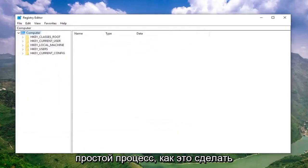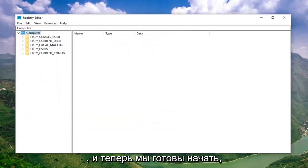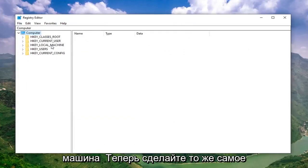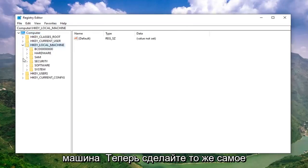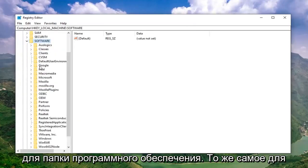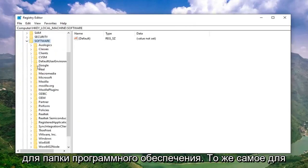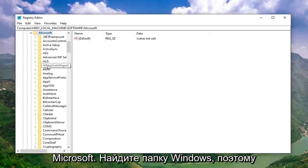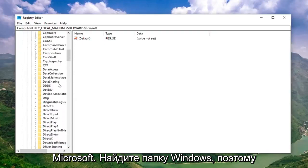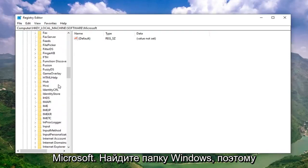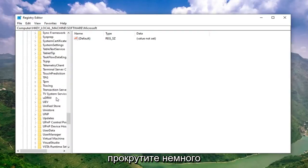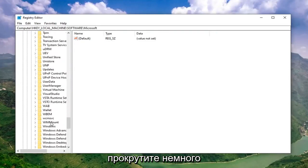Pretty straightforward process of how to do that. And now we're ready to begin. Double click on the HKEY_LOCAL_MACHINE folder. Do the same thing now for the software folder. Same thing for Microsoft. Locate the windows folder, scroll down a little bit, expand that.